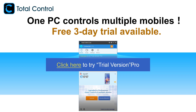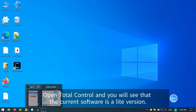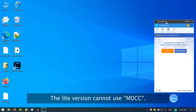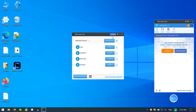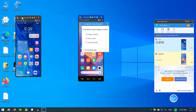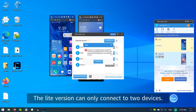How to try Trial Version Pro for Total Control? Open Total Control and you will see that the current software is a Lite version. The free Lite version cannot use MDCC and can only connect to two devices.